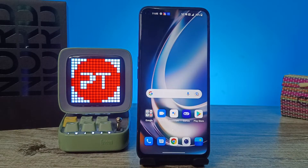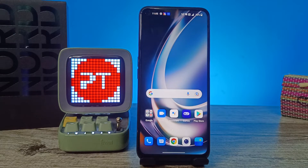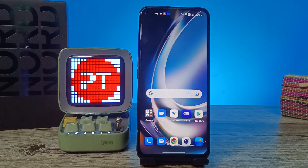Hey guys, welcome back to Phone Tricks. In this video you will learn how to hide photos and videos in a OnePlus smartphone. Before you start the video, I request you to subscribe to our channel for more interesting phone videos.